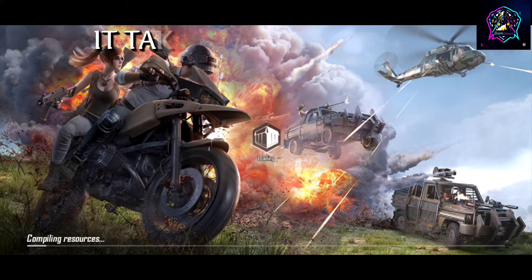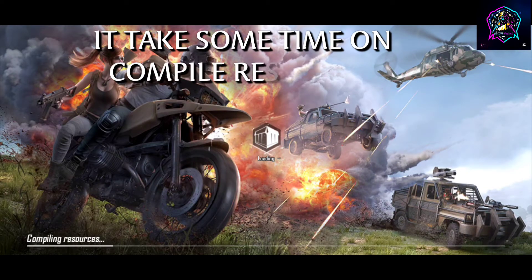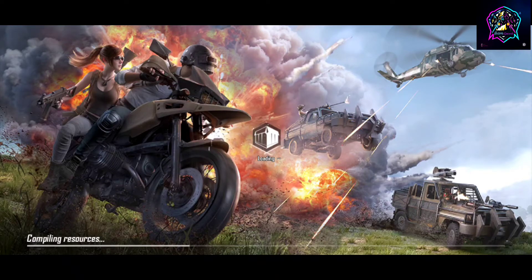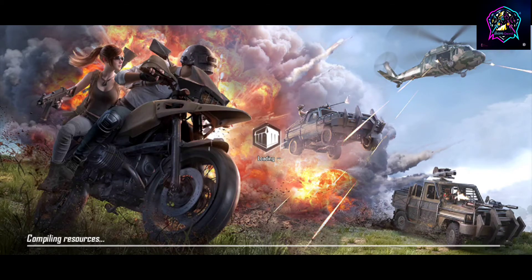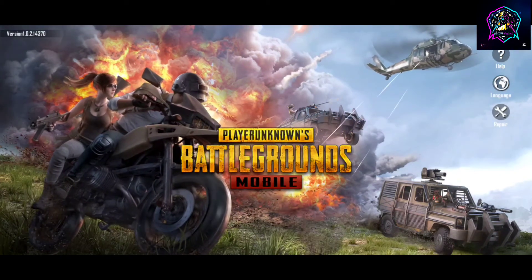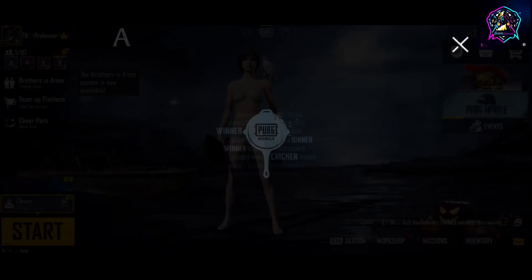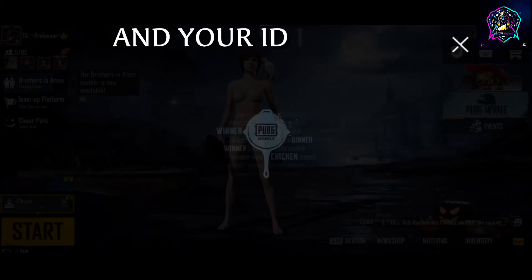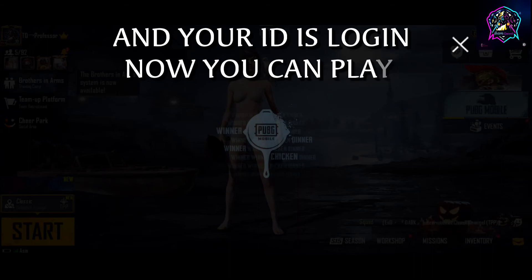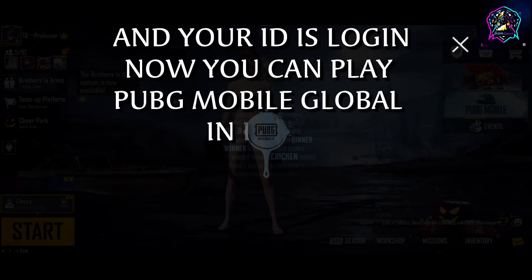It takes some time on compiling resources. After that your ID is logged in, and now you can play PUBG Mobile Global in India.